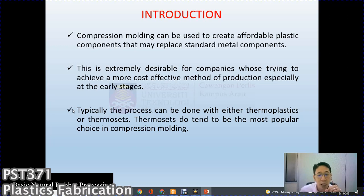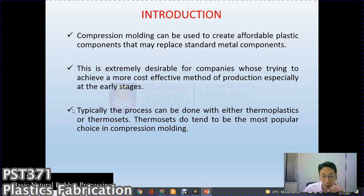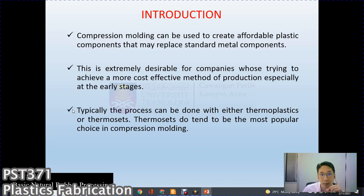Some small and medium industries prefer compression and transfer molding instead of injection molding. The cost of compression molding is much cheaper, and although the production rates are slightly lower than injection molding, as long as they can supply the demands of the consumer or end user, it is good enough for small and medium industries.